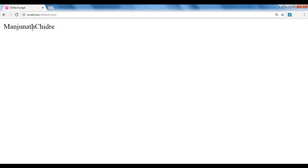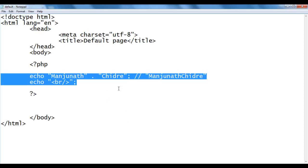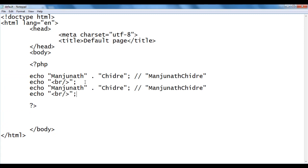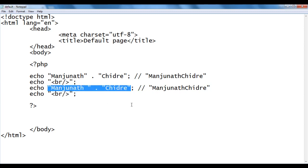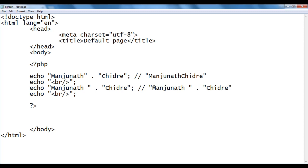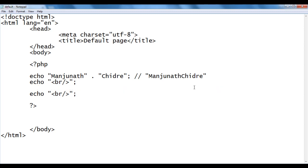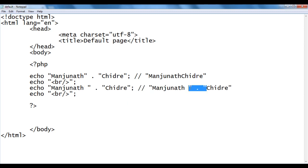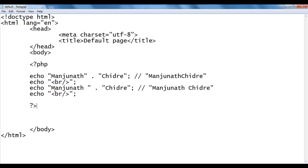You can see there is no space between manjunath and chidre. To add a space, we can add a space after manjunath inside the string. So we have 'manjunath ' concatenated with 'chidre'. The concatenation operator combines these two strings and echo displays 'manjunath chidre' in the browser.